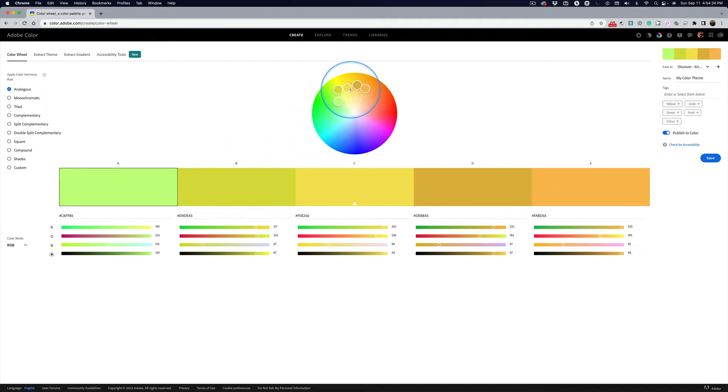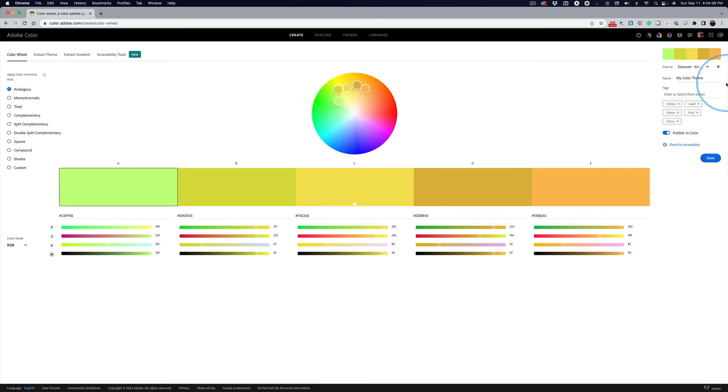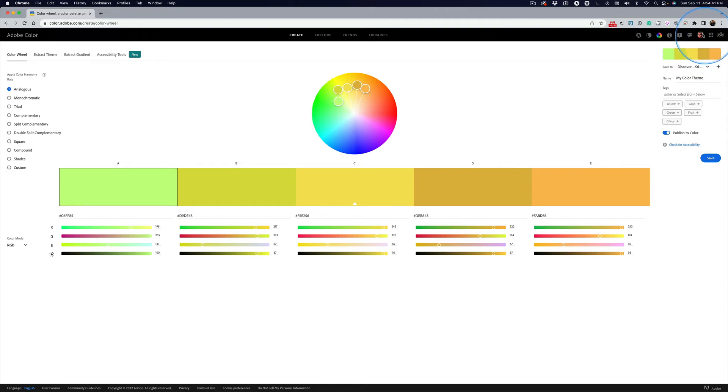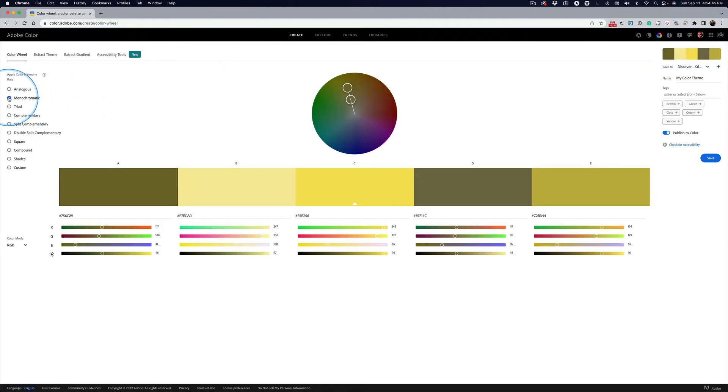And then you can go ahead and save out your colors. Go ahead, give them names, tag them. You have to be logged in for all this to work with your account. But you can go ahead and try.